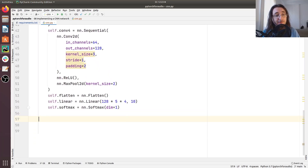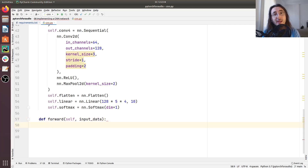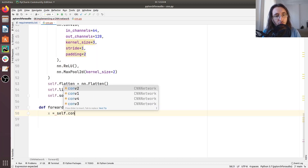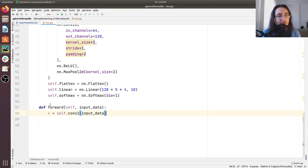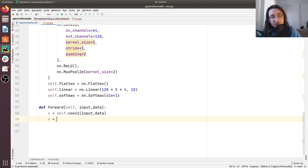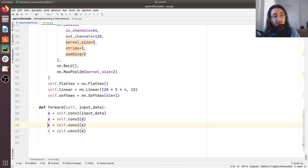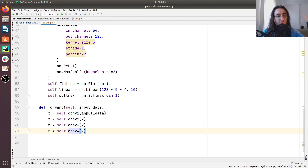Now it's time to implement the forward method. We'll pass the input data as an argument. In this forward method, we tell PyTorch how to pass data from one layer to the next. So 'x = self.conv1(input)', then we pass that to 'x = self.conv2(x)', then 'x = self.conv3(x)' and 'x = self.conv4(x)', passing the results from one layer to the next sequentially.